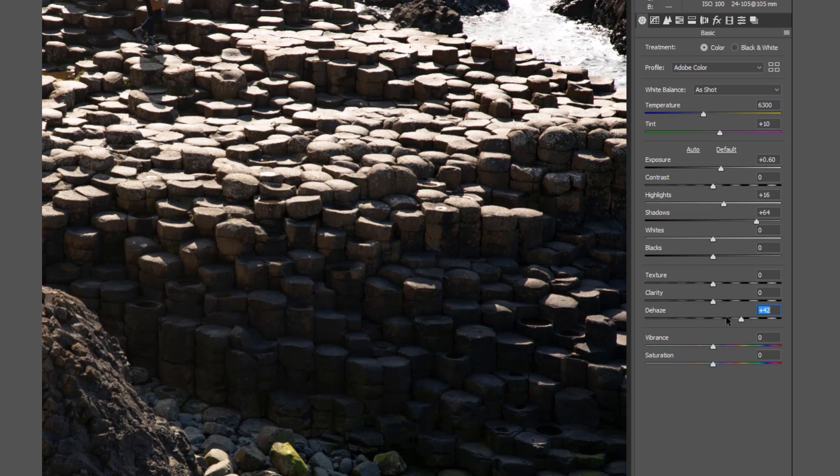As the name suggests, dehaze is capable of removing the haziness from photographs, as well as the ability to add a bit of haze for effect if that's what we want.